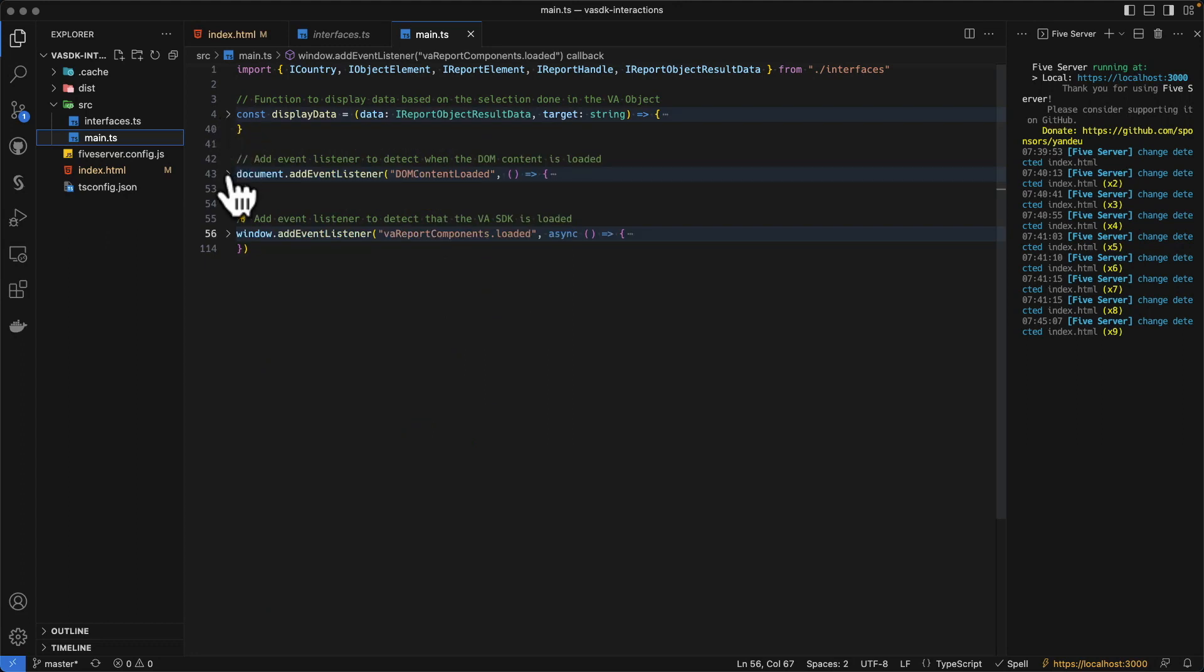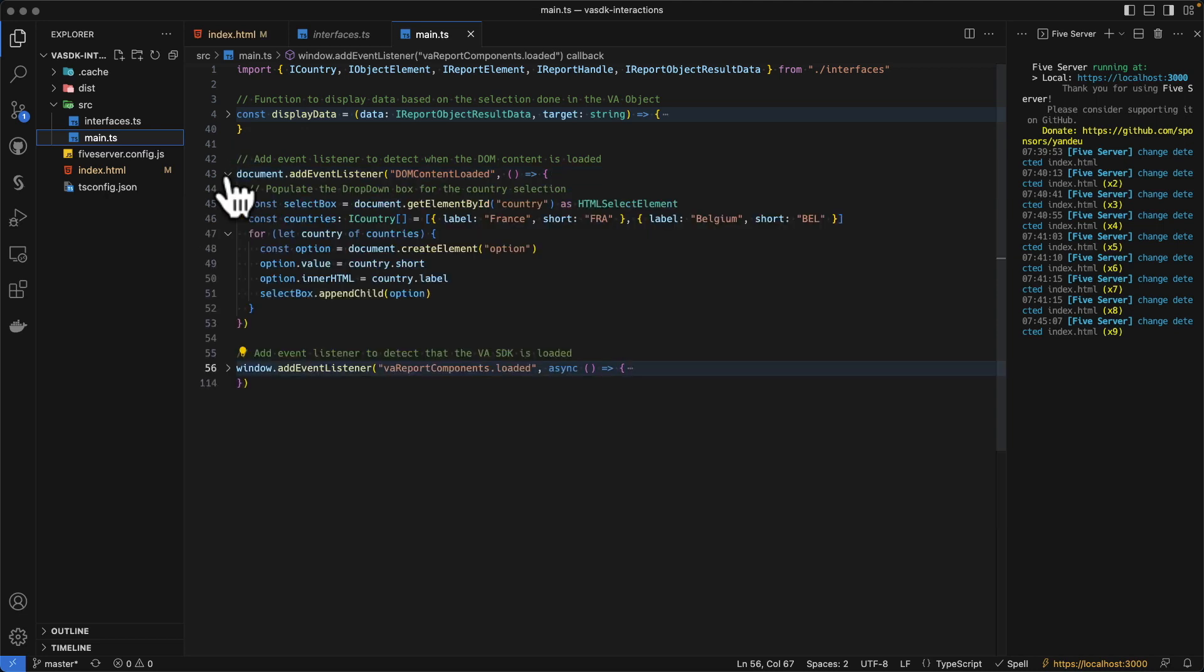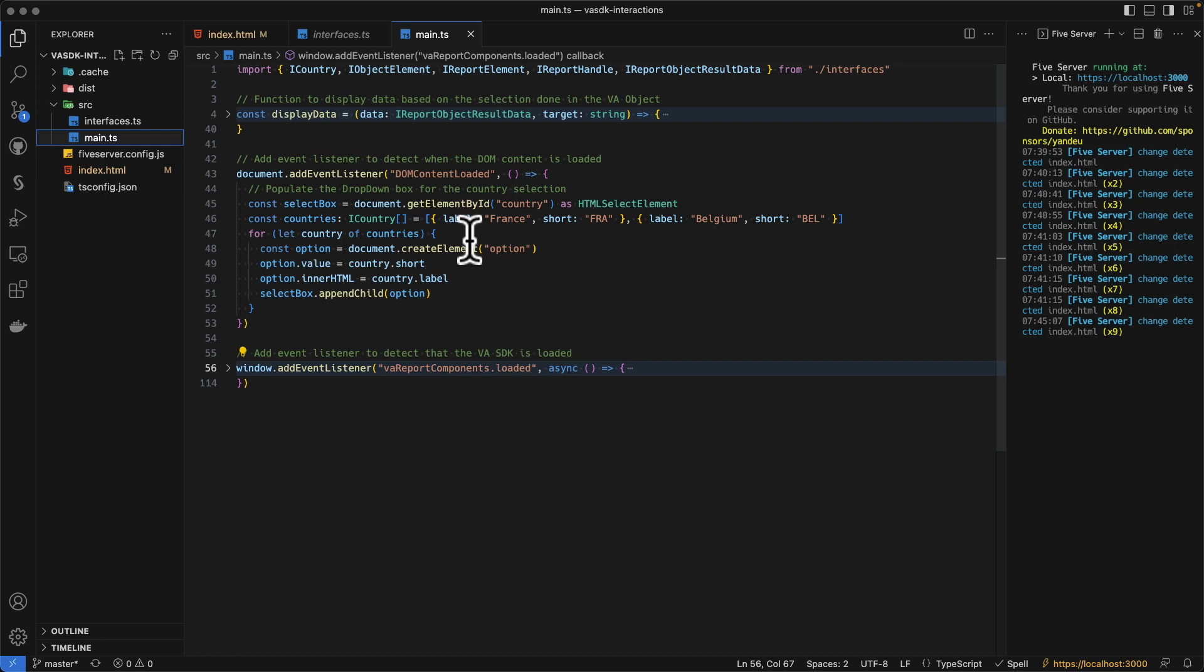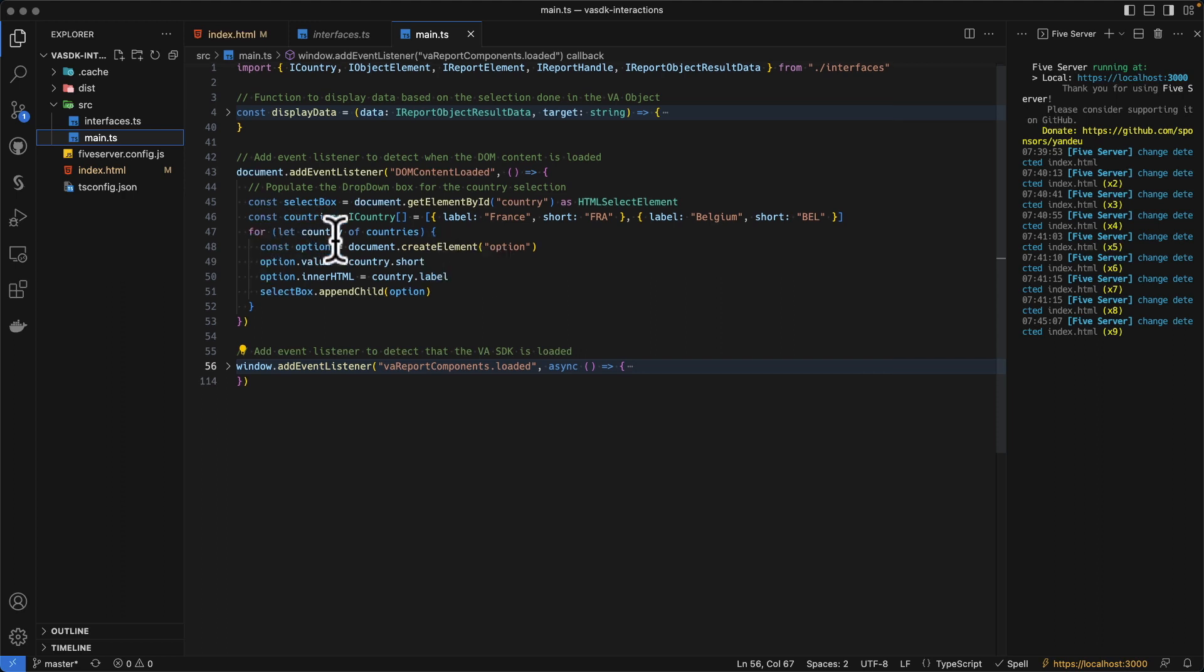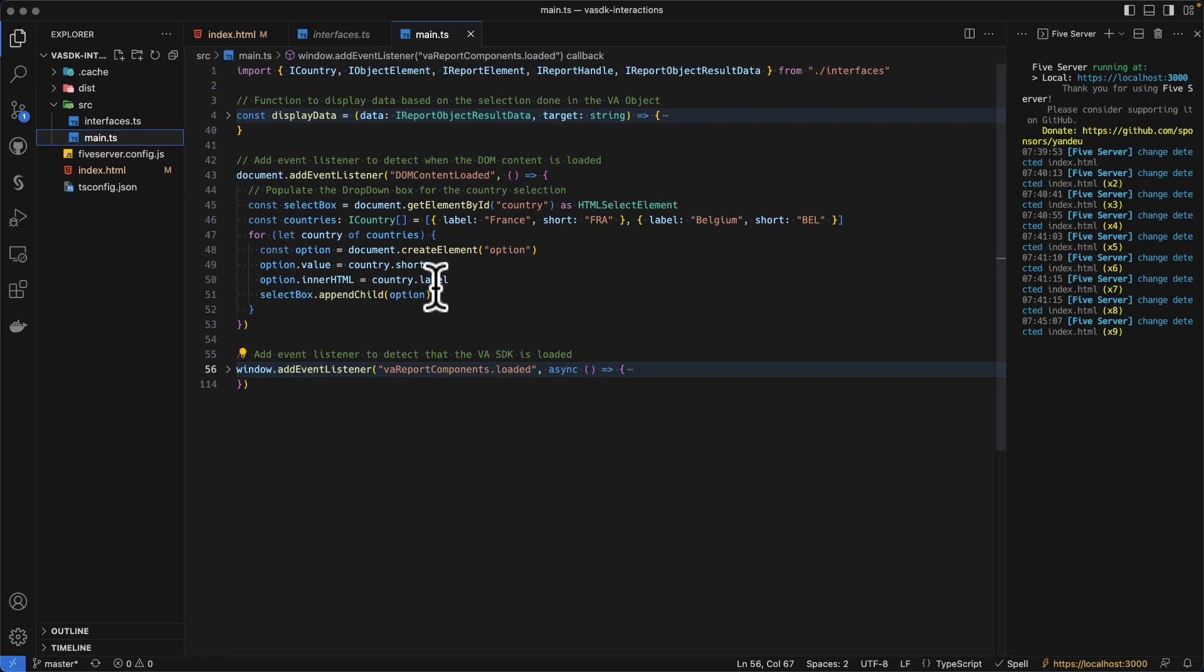We have then an event listener for the DOM content loaded. And this one is added just to populate the form element. The form element is not really dynamic in this case. But we can, of course, for example, connect to the SAS REST APIs to populate this list. Here, I've used a static list because it's not the purpose of this demo.